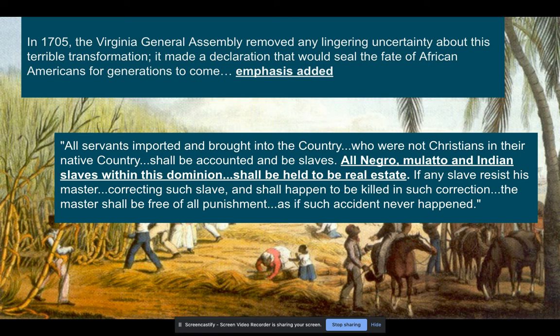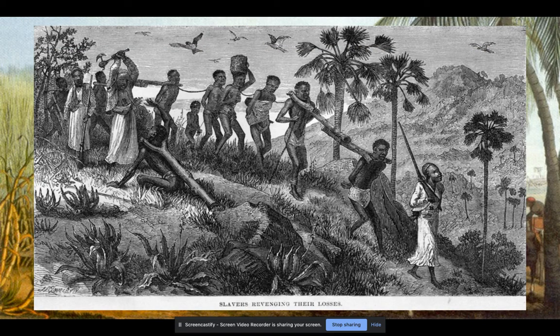More and more laws were passed to restrict Africans — that Negro, mulatto, and Indian slaves within the dominion shall be real estate and shall be property. You're seeing fewer and fewer indentures happening in the colonies. It wasn't overnight — this had been evolving before Bacon's Rebellion and continued after it — but you see a significant uptick in slavery and a decrease in indentured servitude after Bacon's Rebellion.